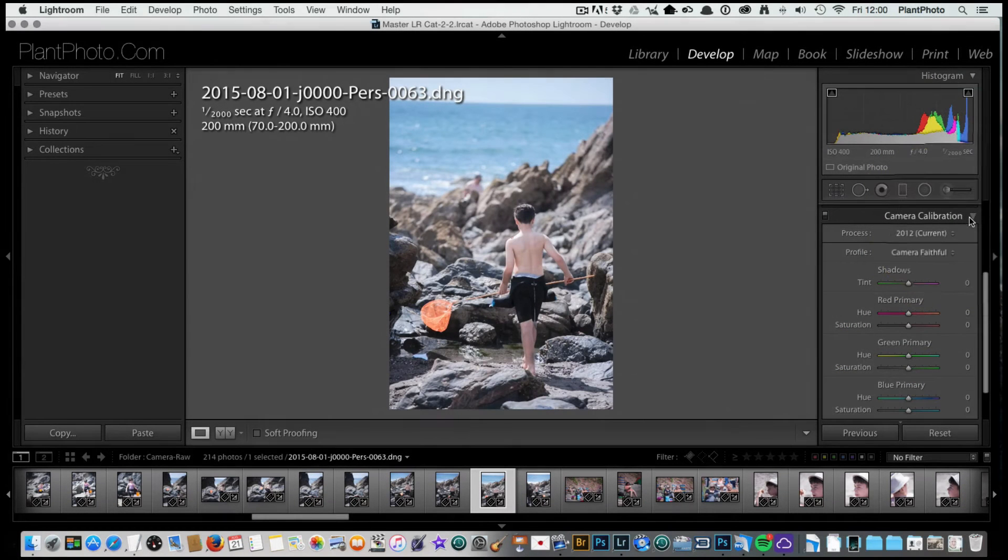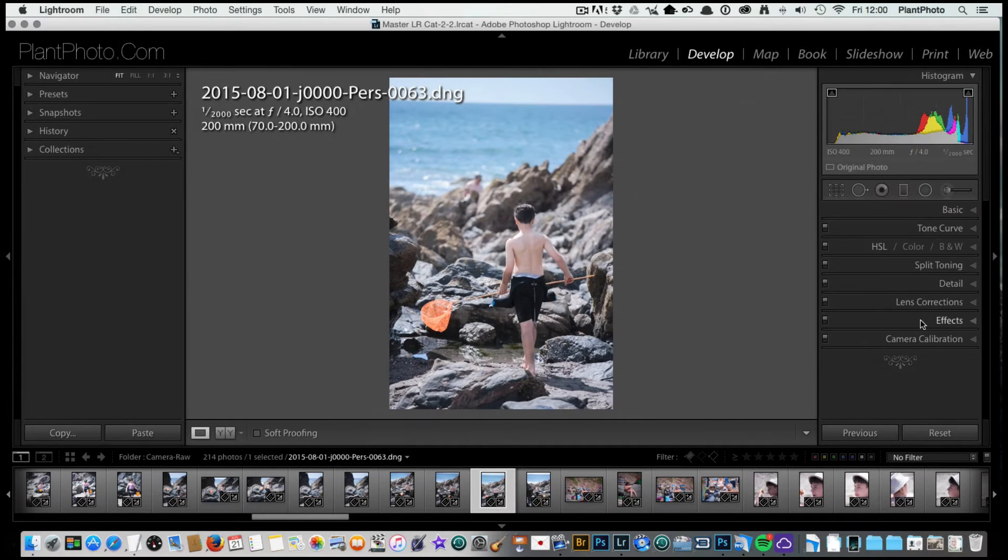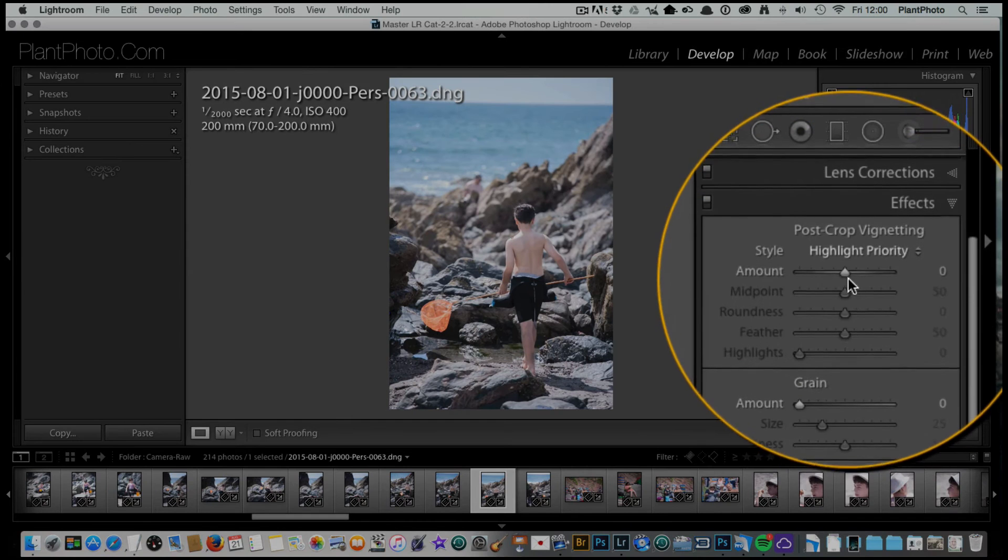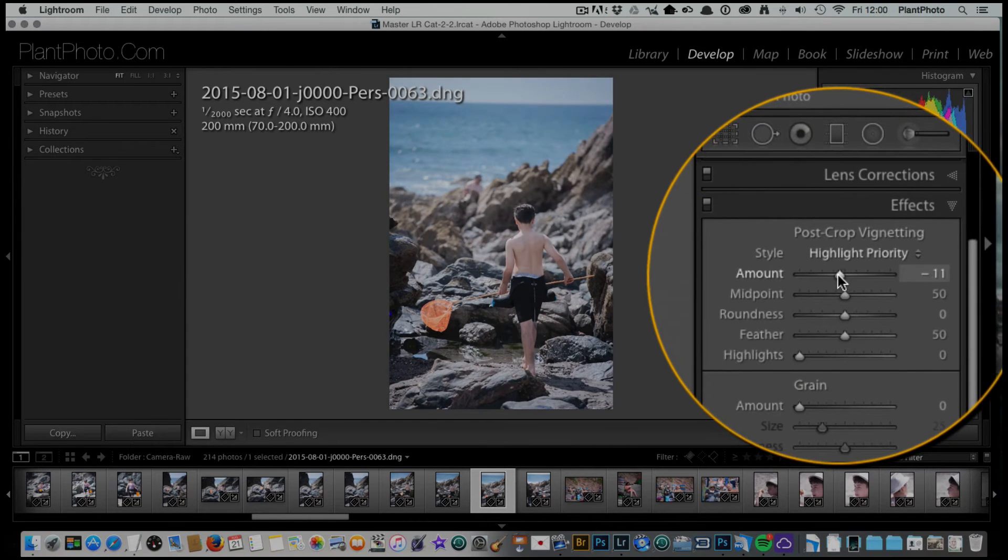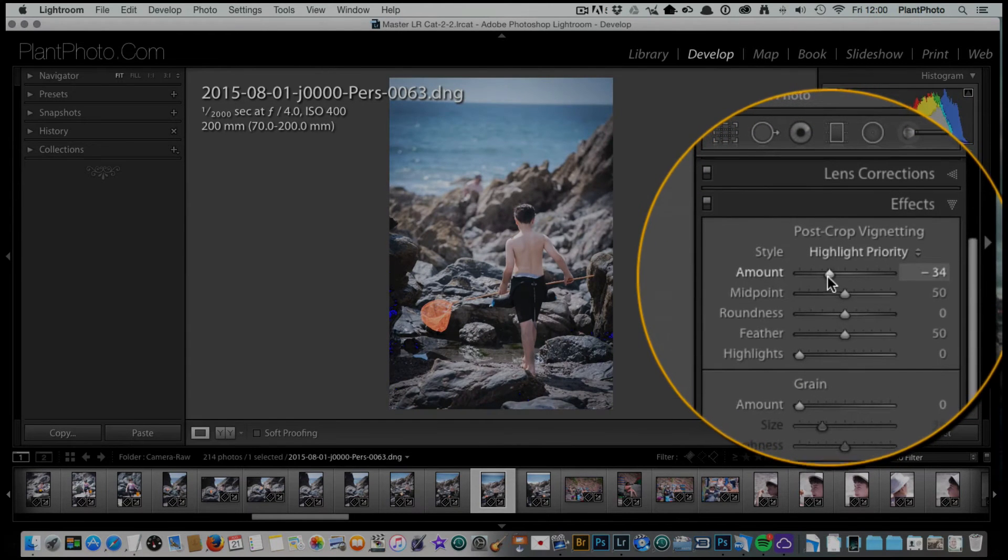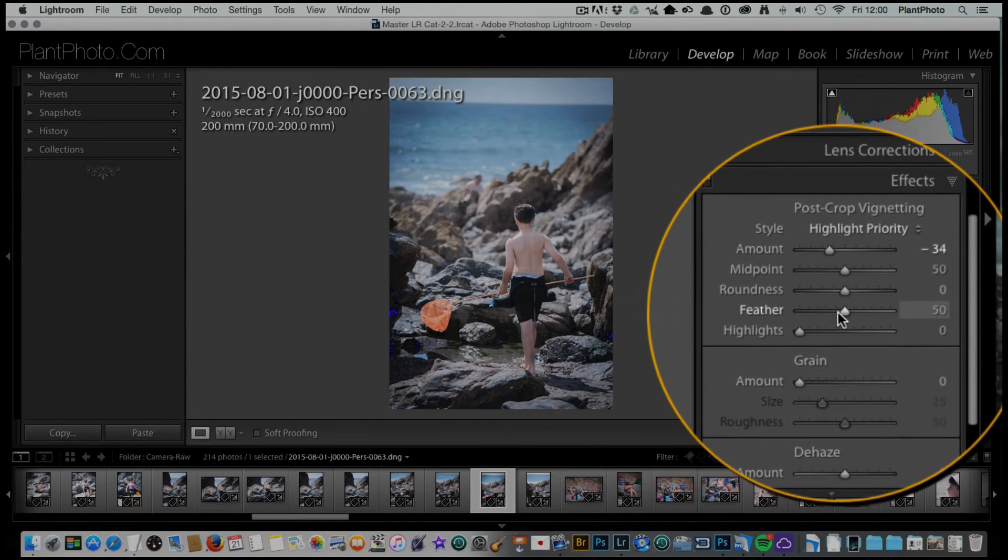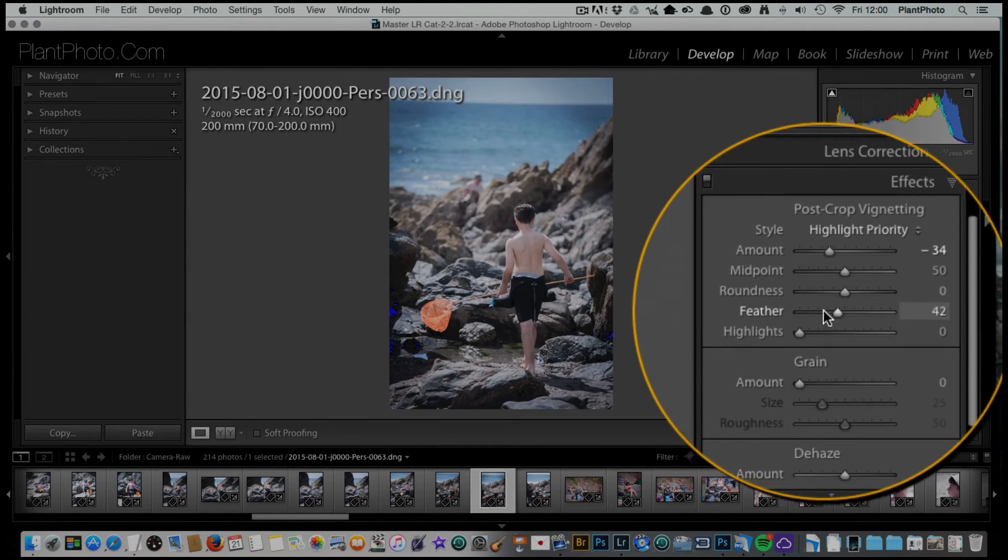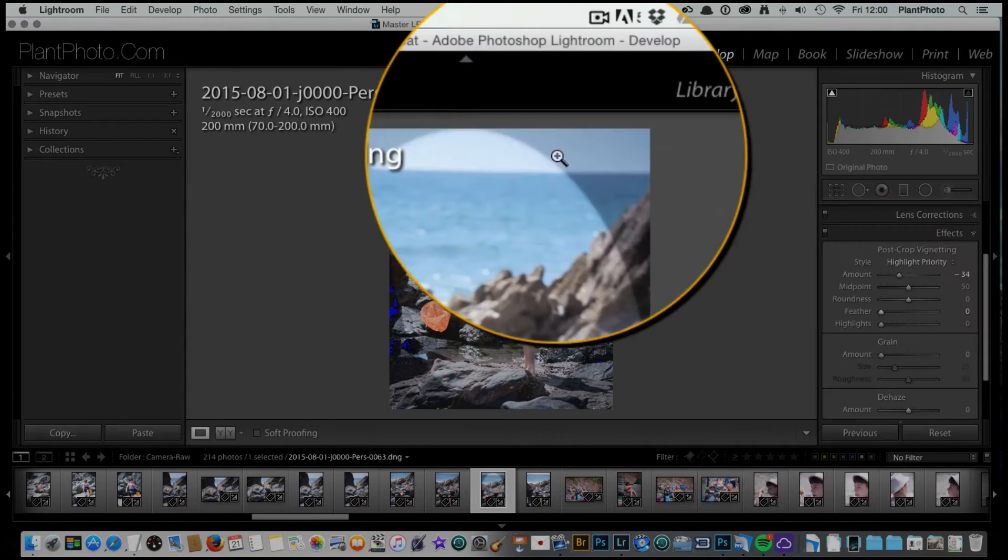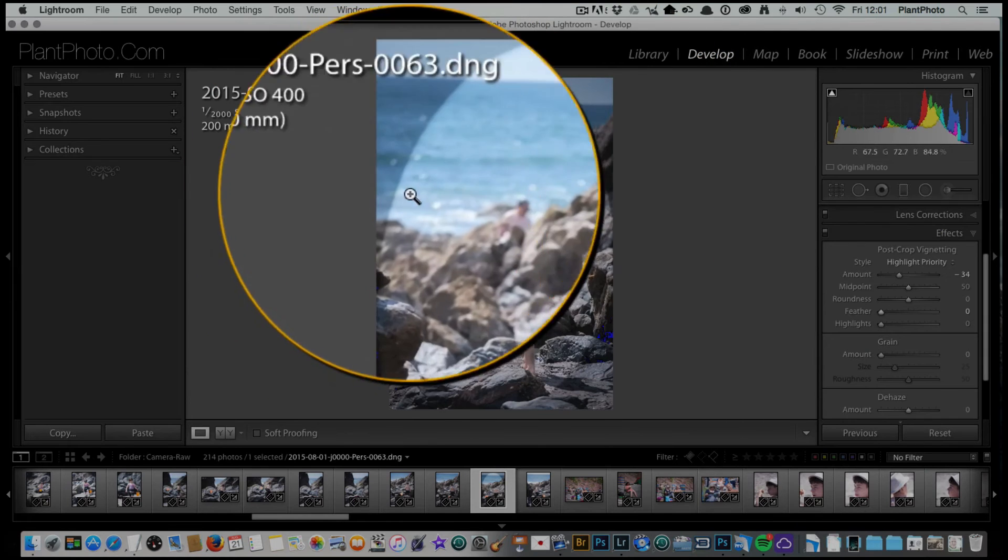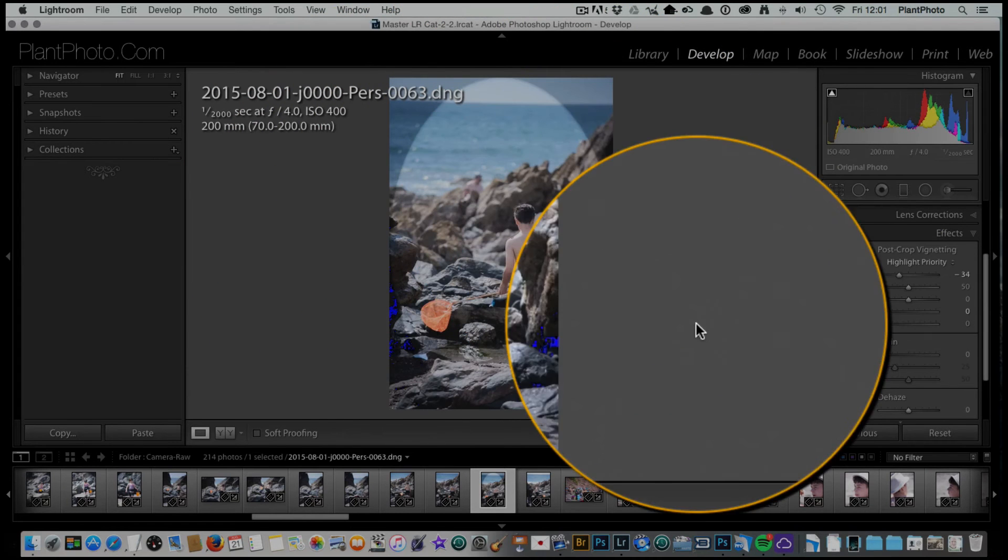In effects we can add a bit of vignetting which is always quite good. A trick that I use is to take the feather all the way off to begin with. That gives you a nice sharp transition so you can see what you're actually moving around.